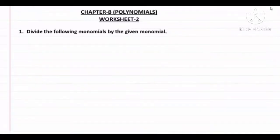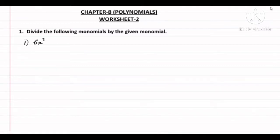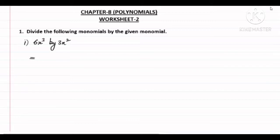Worksheet two, question number one — divide the following monomials by the given monomial. So the first part of this question: we have to divide 6x³ by 3x². You can see there are two single terms, two monomials. So how can we divide it? We can write it as 6x³ upon 3x².